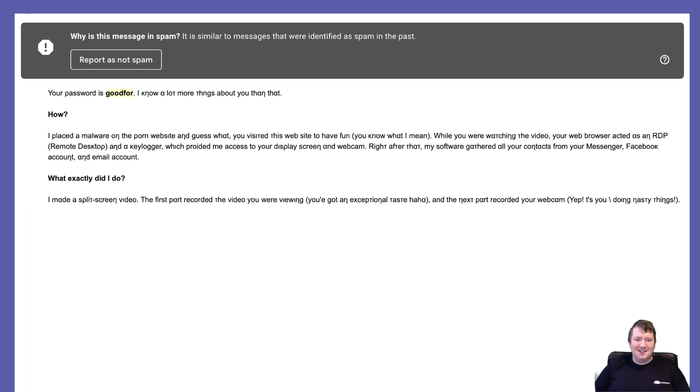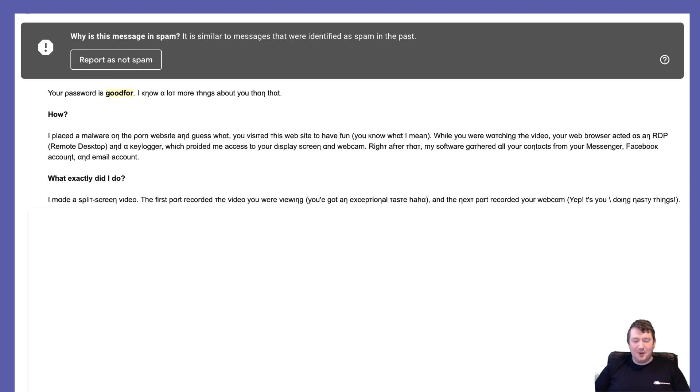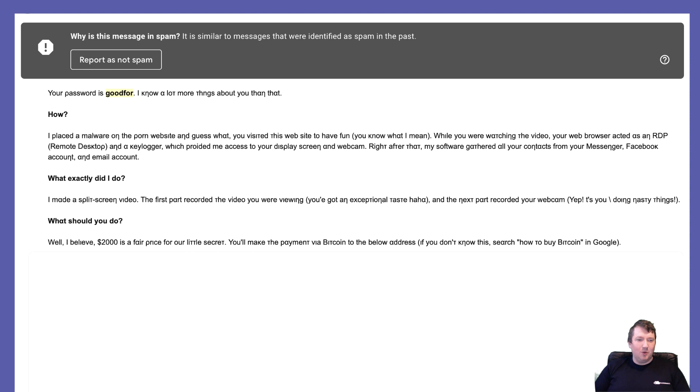What exactly did I do? I made a split screen video. The first part recorded the video you were viewing. You've got exceptional taste. The next part recorded your webcam. Yep, it's you doing the nasty things. Well okay, he's created a split screen video just like I've done, and there's no way he's got that because I haven't done that.